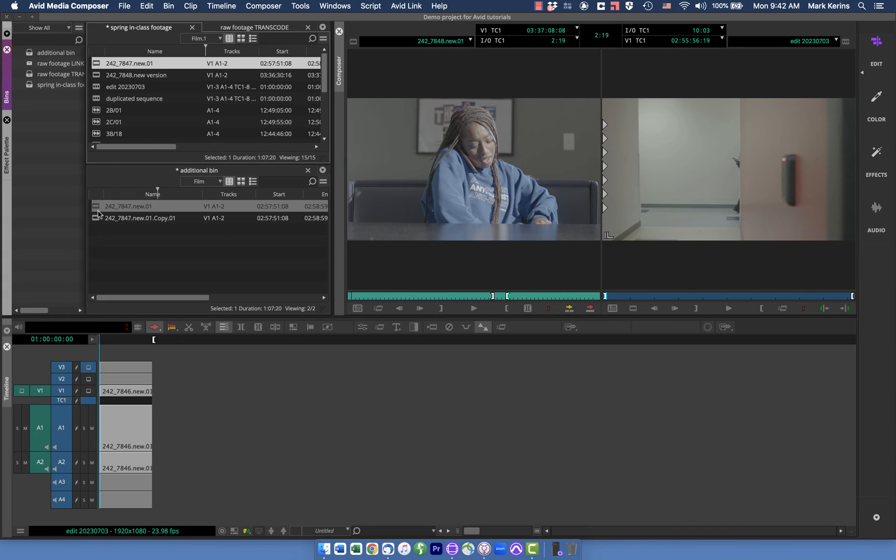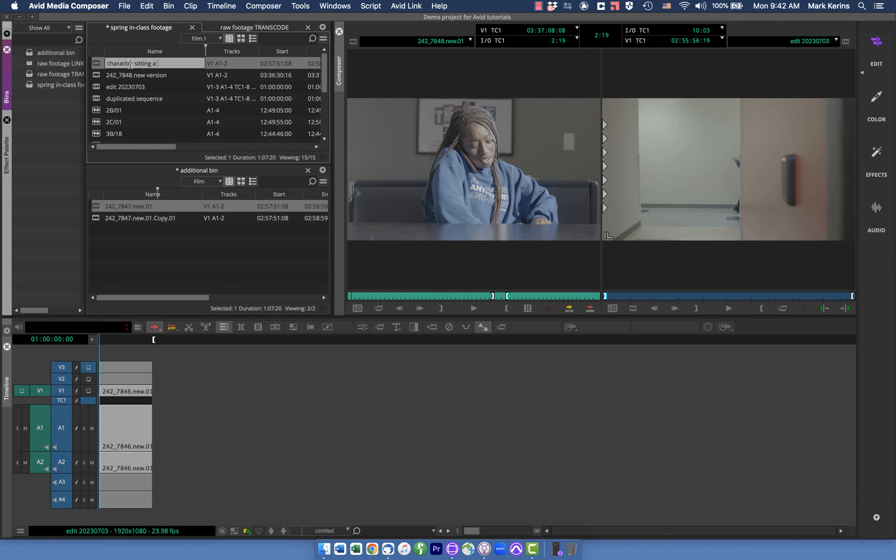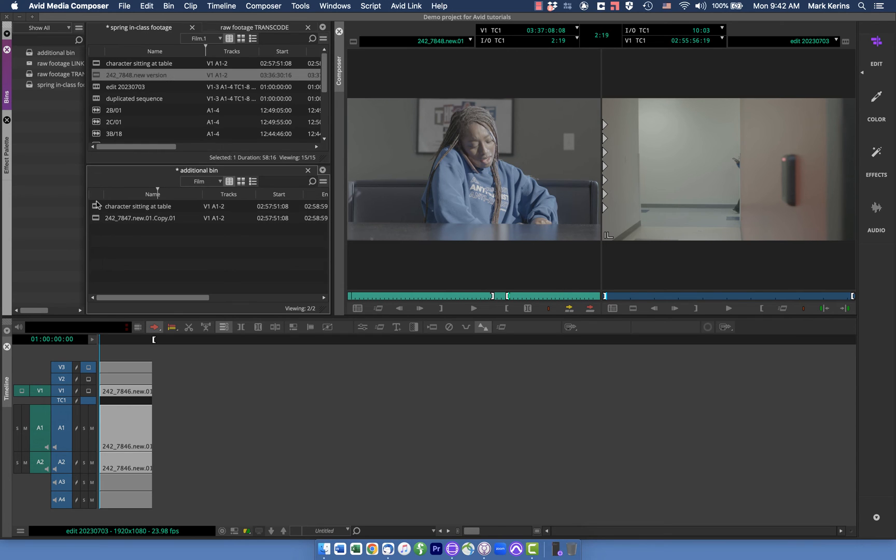Now here's the thing that's different than the duplicate command. In this case these are actually referencing not just the same media but they're the same clips. So let's say I look at this and I decide this is a character sitting at table and I change the name of it. You'll notice it updated that in this bin as well because it's not just dealing with that media, it's like this is all the same information.